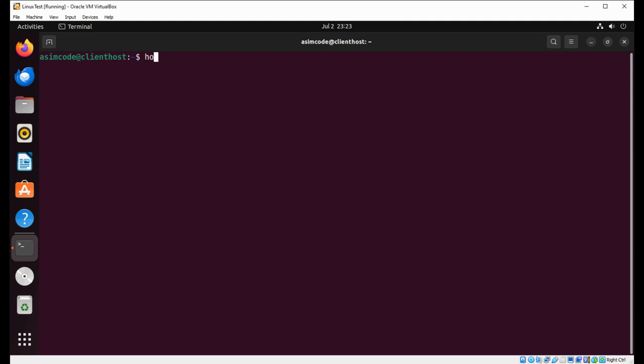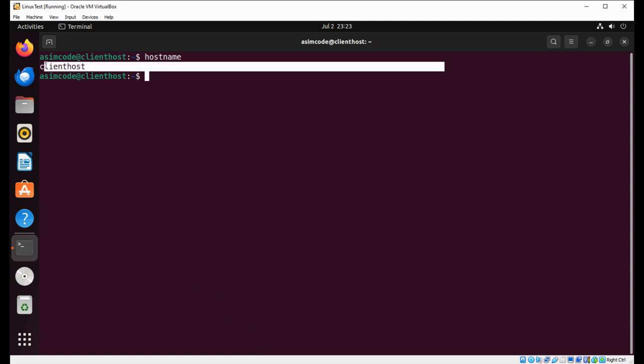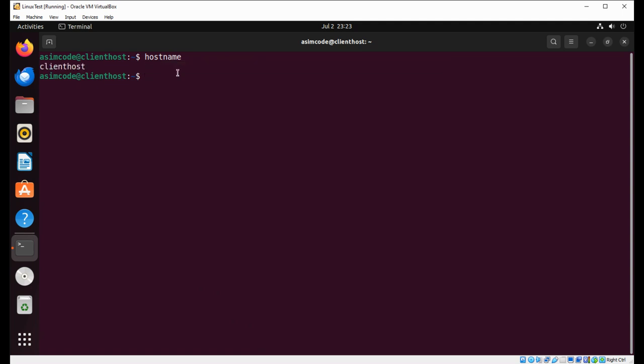We can run the hostname command. You can see the hostname - this is our hostname 'clienthost', but this hostname command is deprecated now.